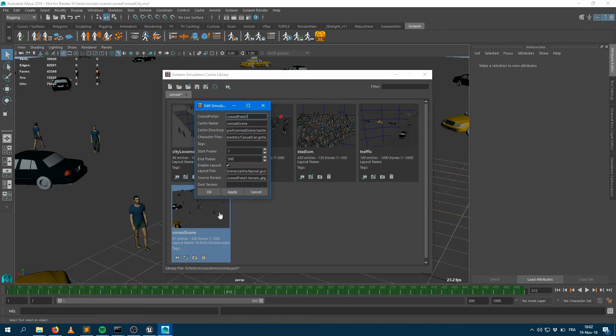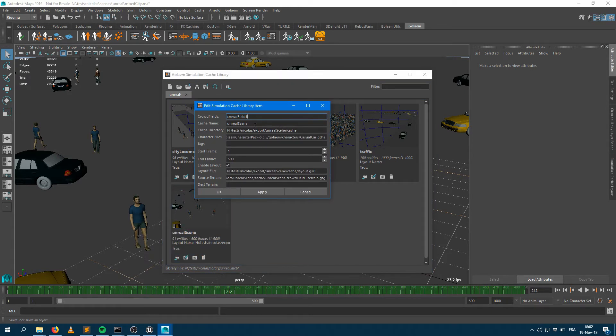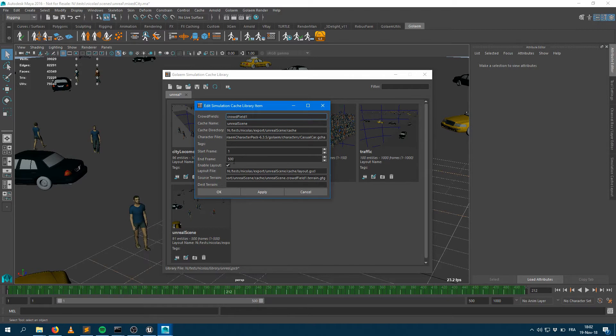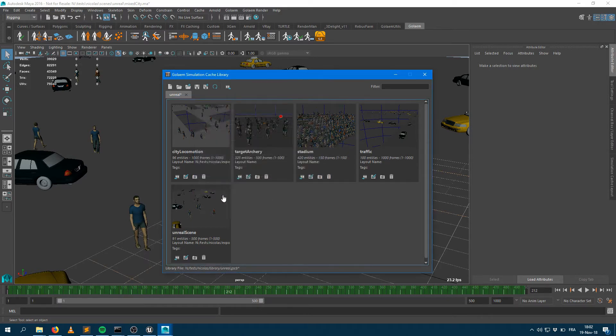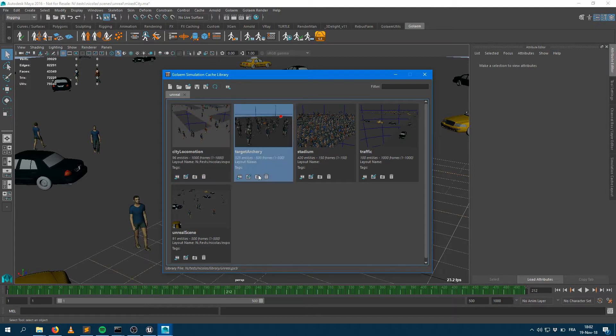If we take a look at that library item, you can see what it stores right now. It stores the name of the crowd field, the name of the cache, where the cache has been exported, how many characters are going to be used in the simulation, how many frames, how many characters are in the scene. If I'm happy with that, I should just save the Simulation Cache library and I'm done.